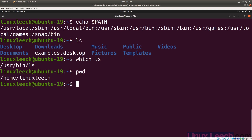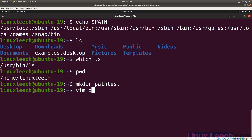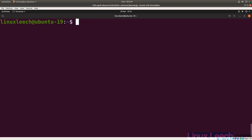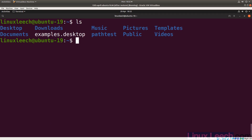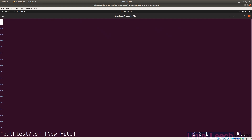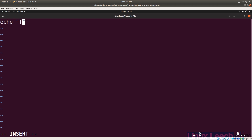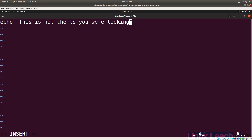Right now I'm in my home directory. Let's make a directory called `path_test`, and within it create a script called `ls`. We'll open it with vim and add a simple echo statement: `echo this is not the ls you were looking for`. Then we'll save and quit.